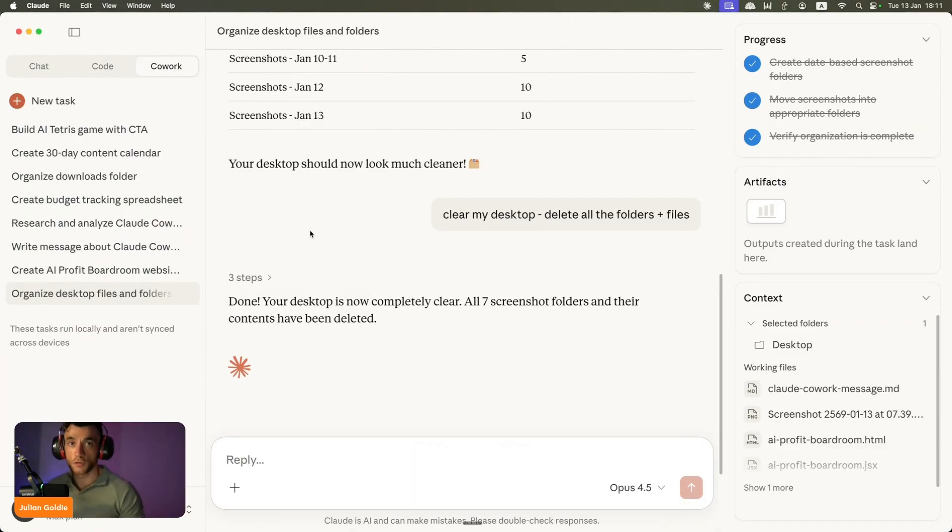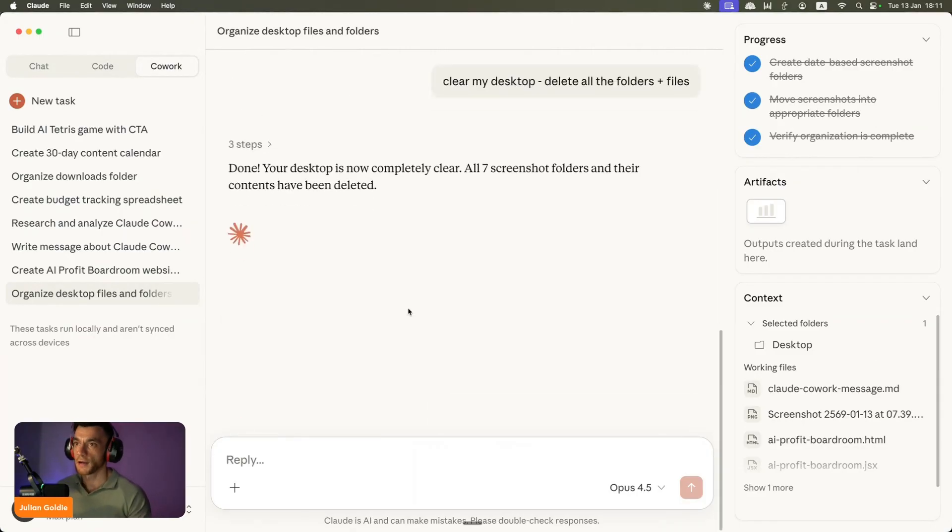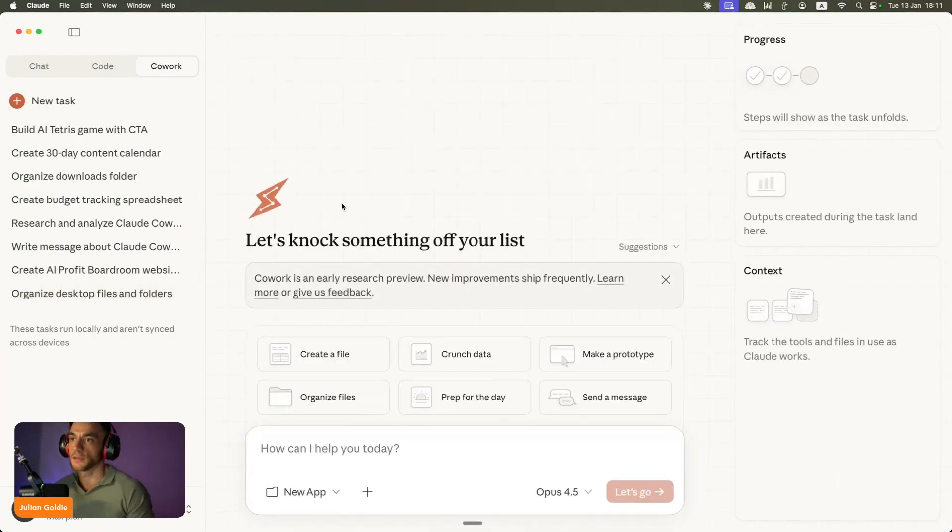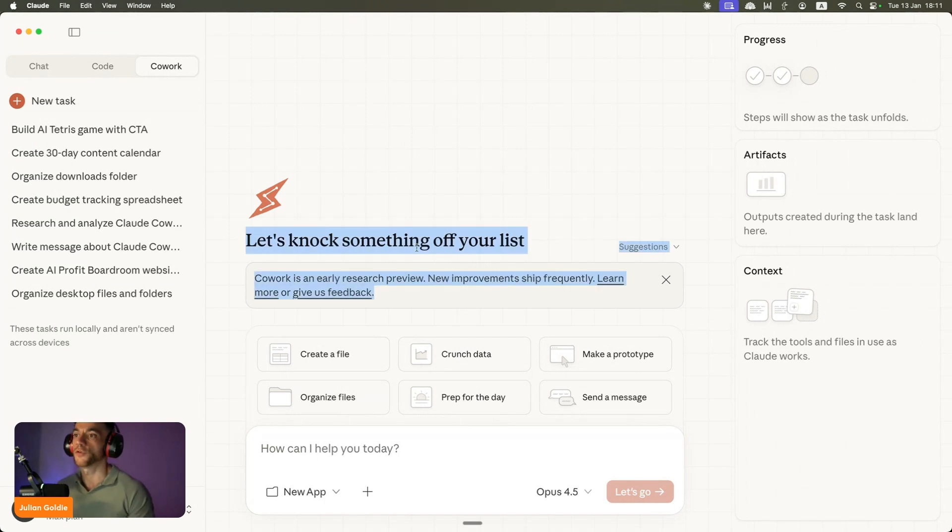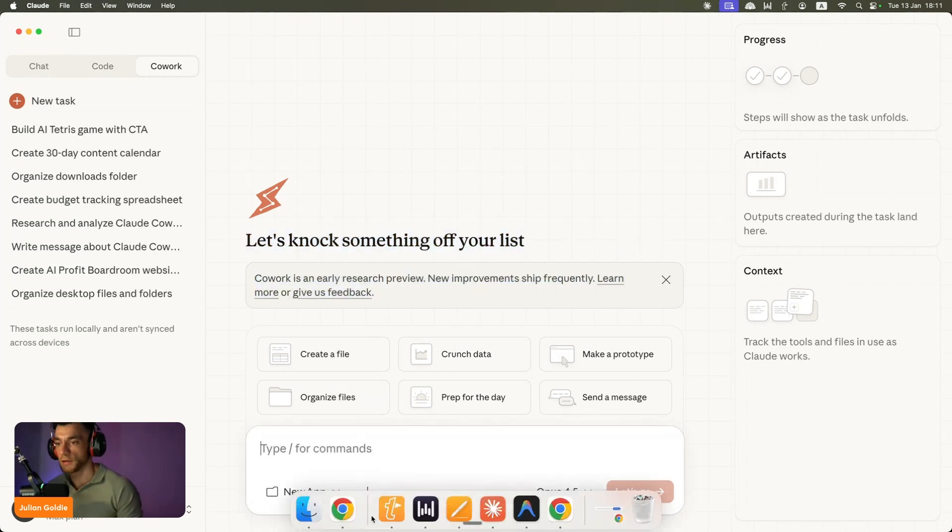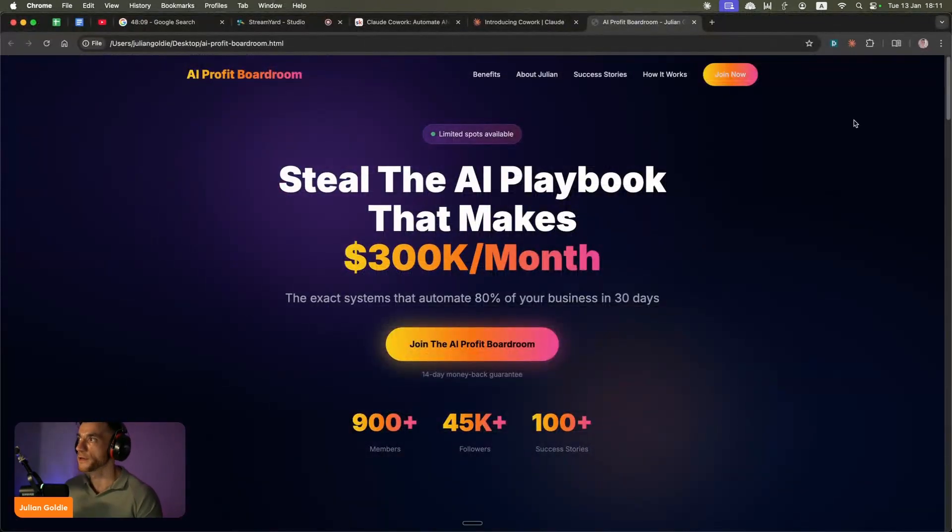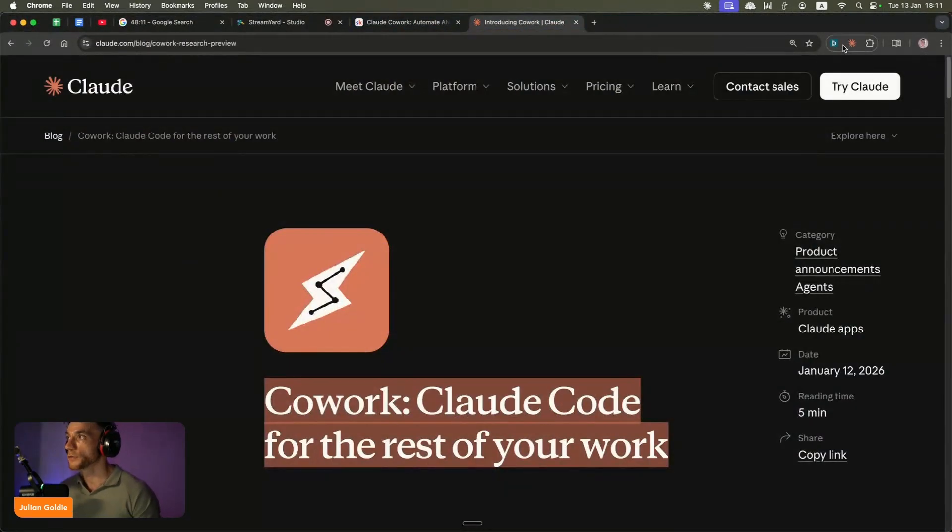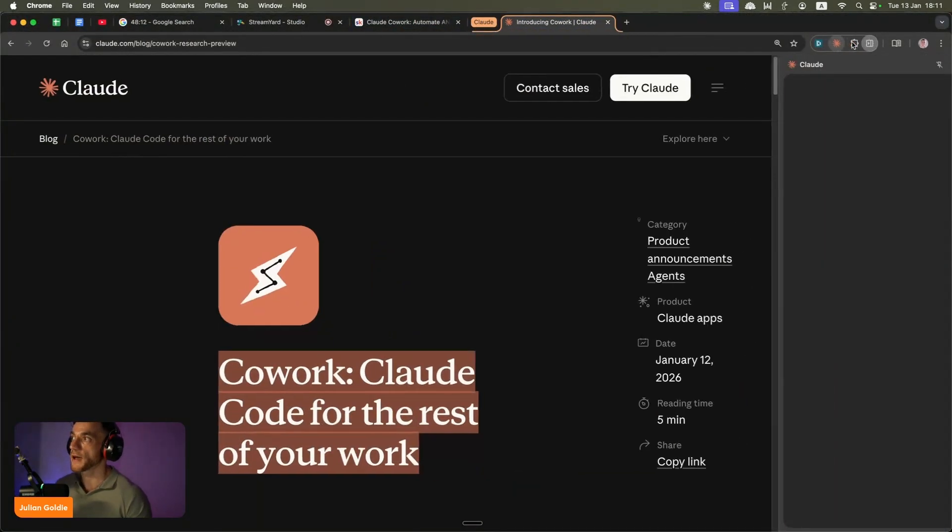You can control your actual browser as well and I'm going to show you exactly how to get set up. If you actually want these agents to control your browser, for example what you need to do is make sure that you have the max plan from Claude.